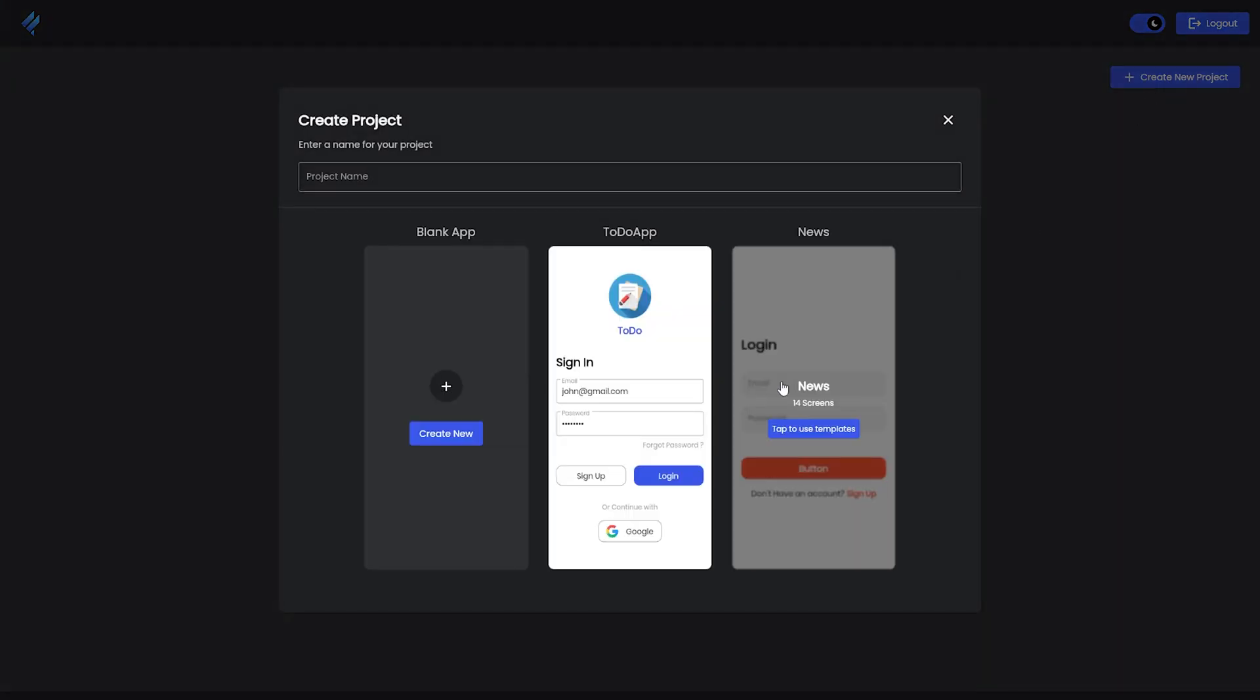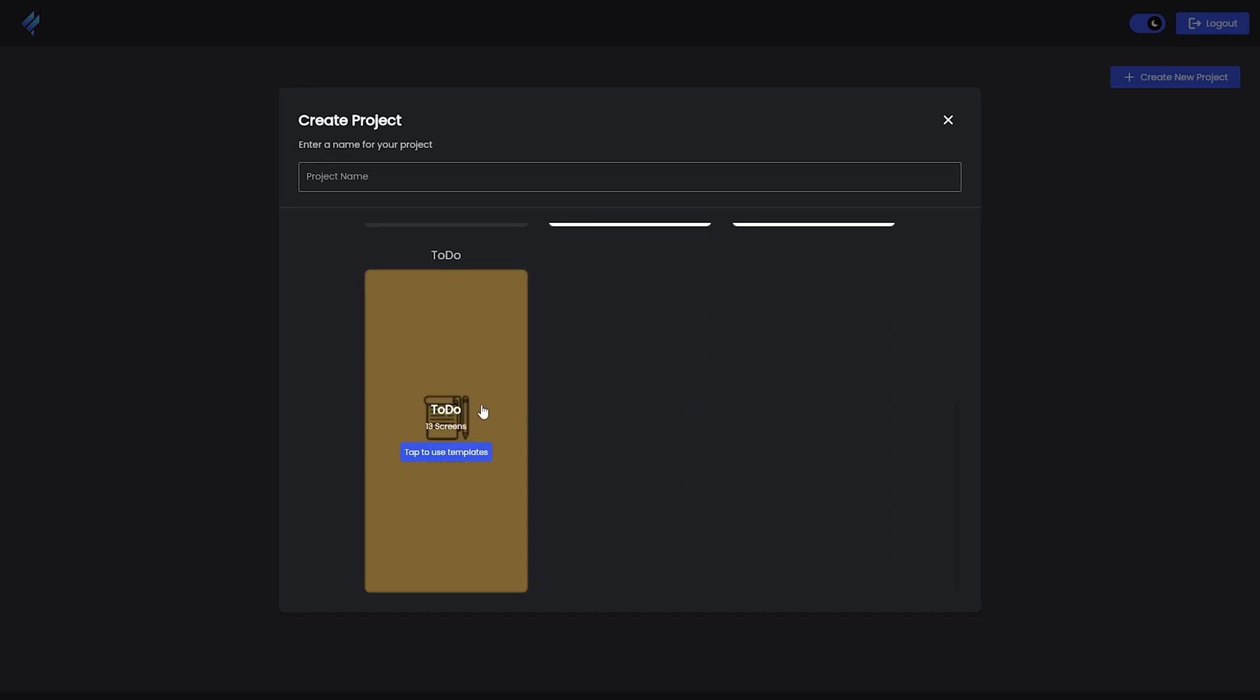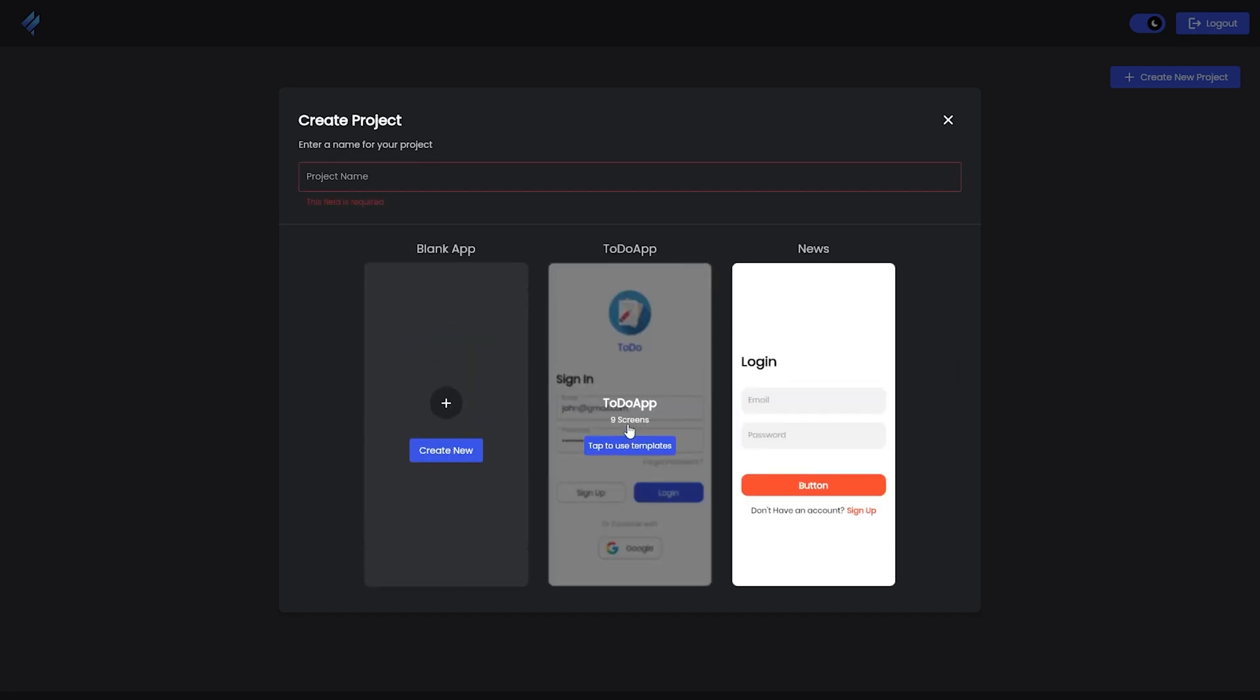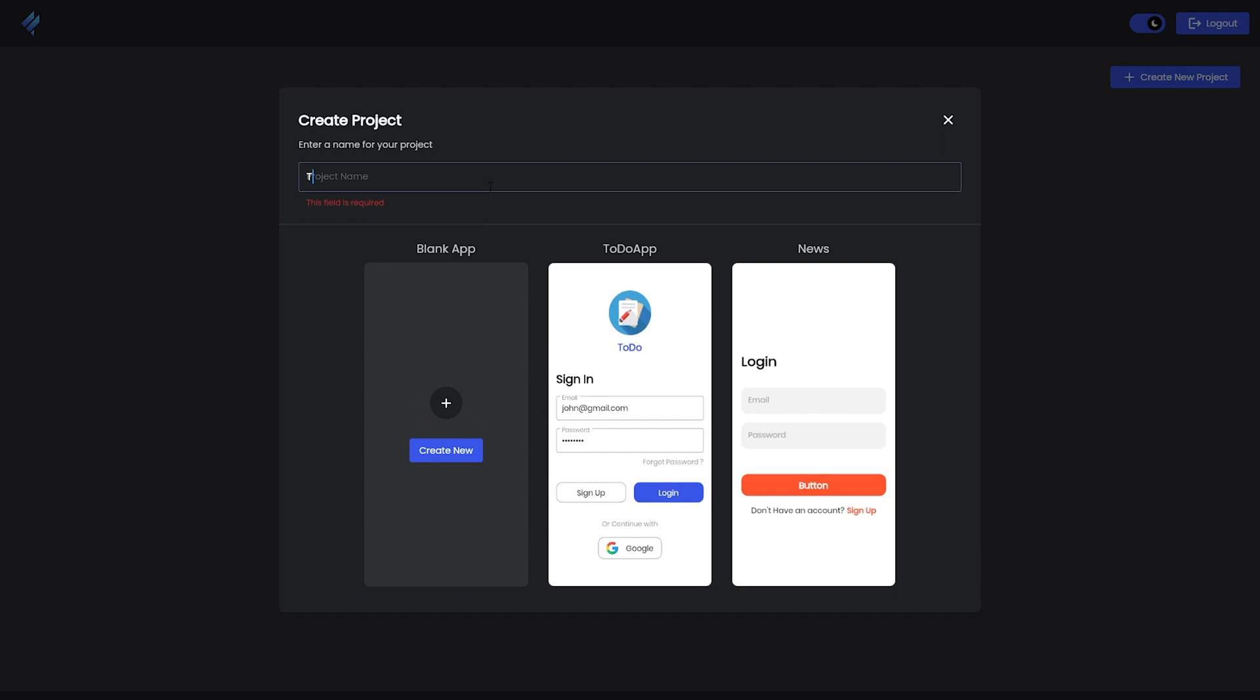You can select from them, and in the future we'll bring many more options, so stay tuned for updates. Now I'll select this To-Do App, give it a name, and tap on 'Use Template.' It will simply create a project for you.